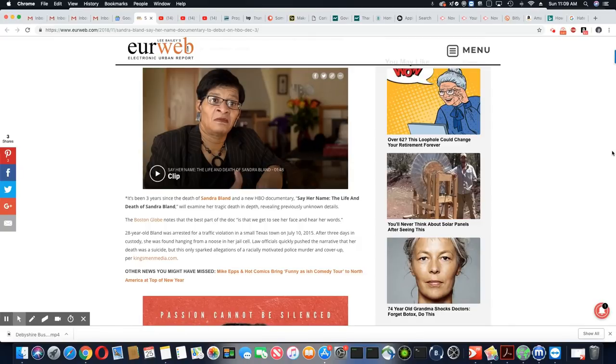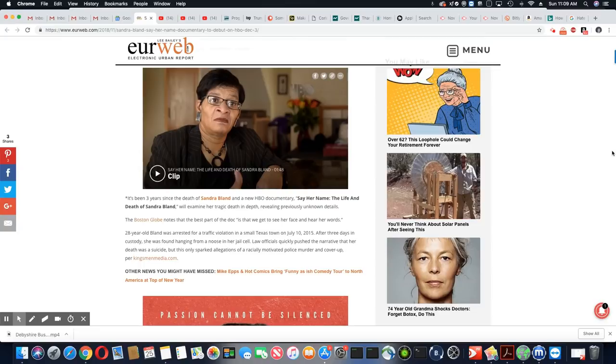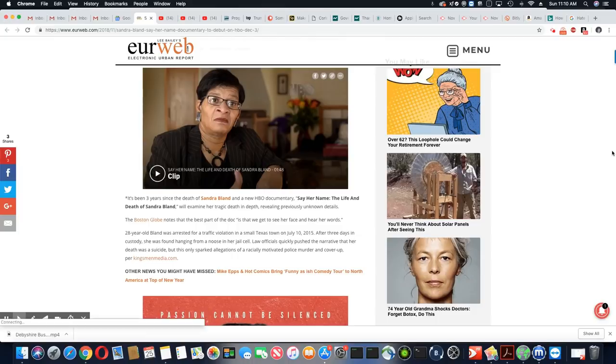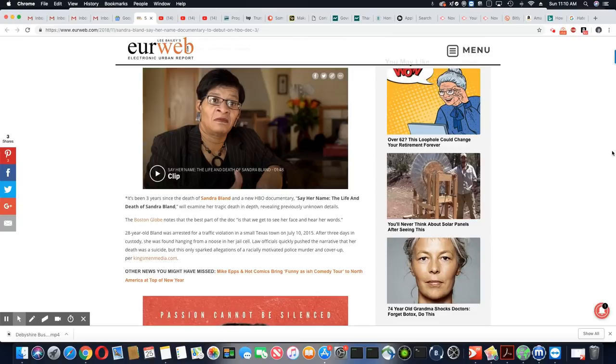Absolutely it did. And I still say they murdered her along with many other people. She went to Texas for an interview. Suicidal people do not try to travel to a whole different state for an interview. That's not what suicidal people do.